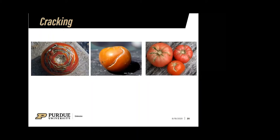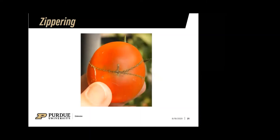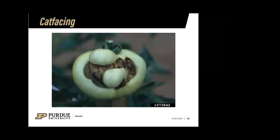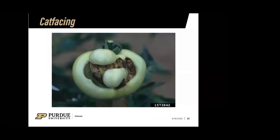Zippering occurs during pollination — what you're seeing is a section of the pollen tube that didn't receive pollen. It's basically just a cosmetic problem; there's nothing wrong with the actual fruit and it can still be used. Cat facing is also a pollination issue — it can occur if it's too hot or too wet, and these conditions cause a different type of scarring and deformity of the fruit.